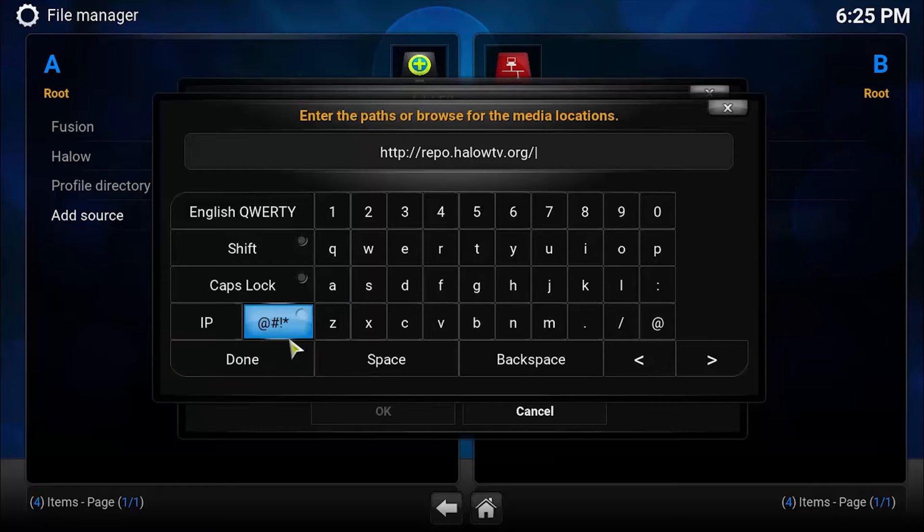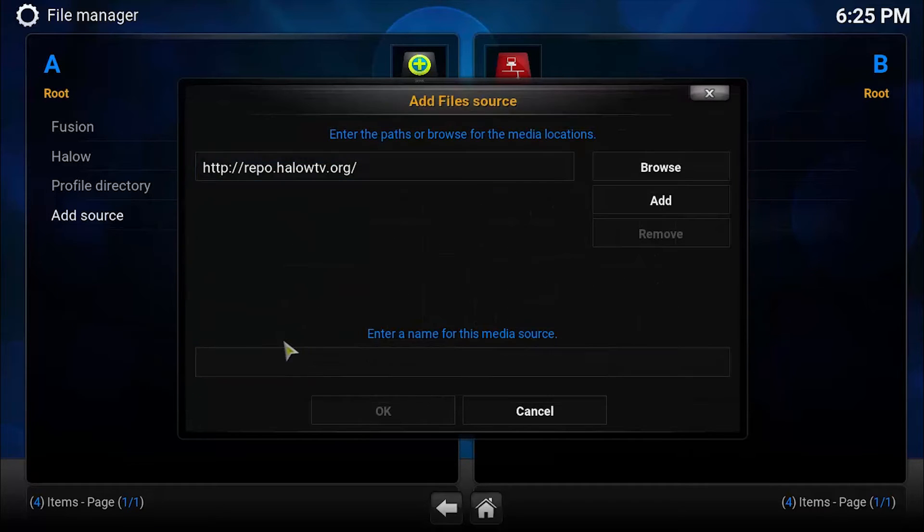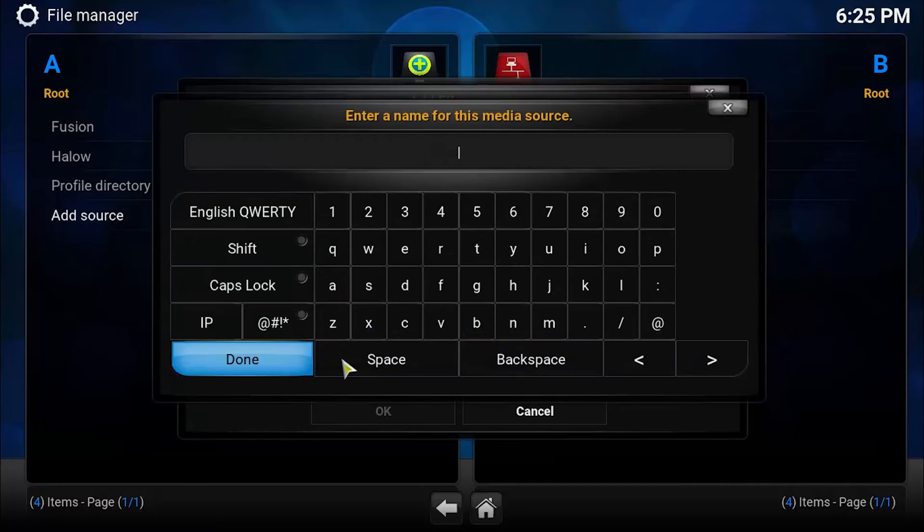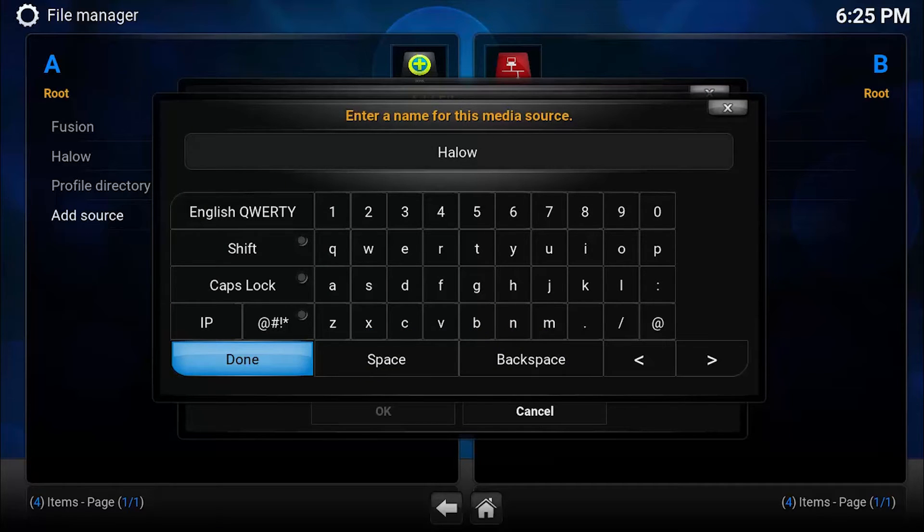Once you're done with this, click on Done and enter the name. The name is H-A-L-O-W, Halow.